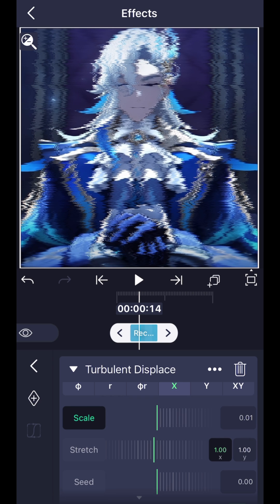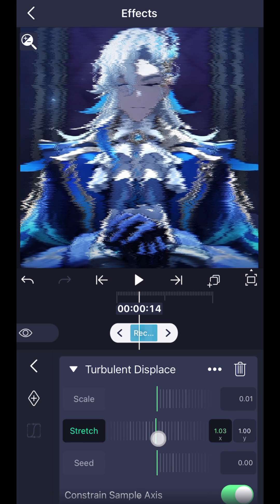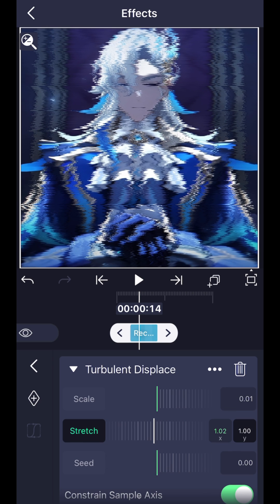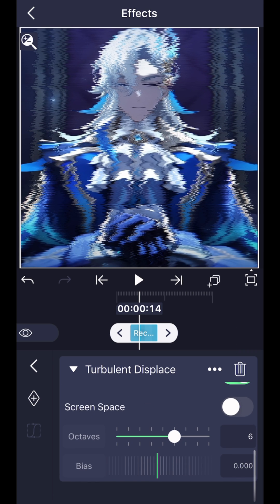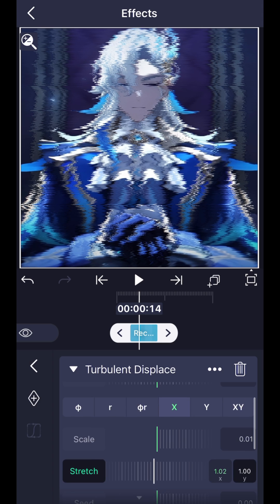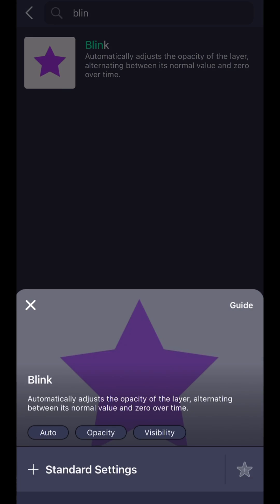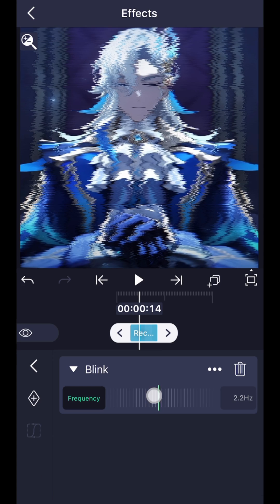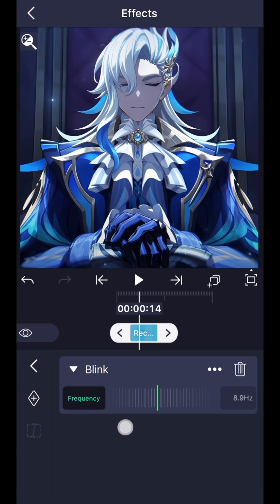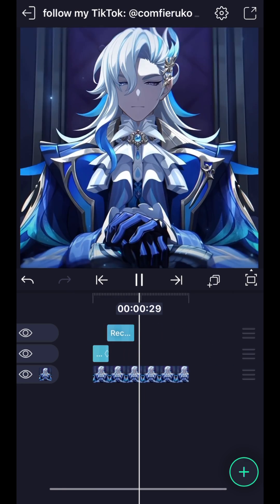Adjust X to 1.02. Now add the effect 'Blink' and set the frequency to 8.9 hertz. You're done.